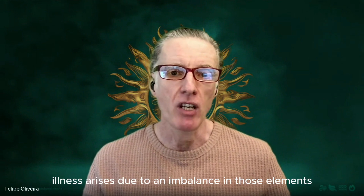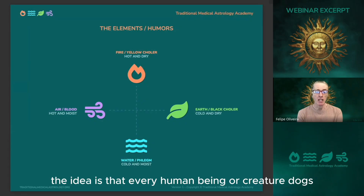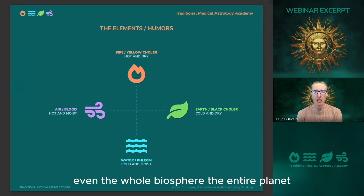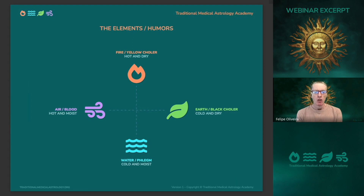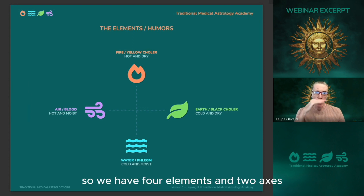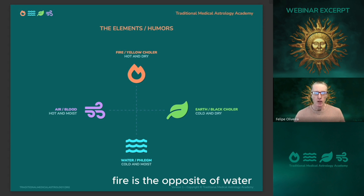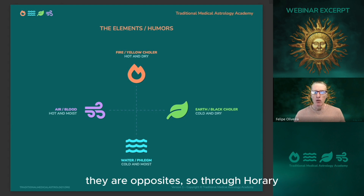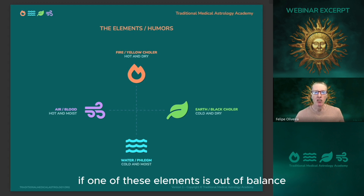Illness arises due to an imbalance in those elements. The idea is that every human being or creature — dogs, cats, plants, even the whole biosphere, the entire planet — can be diagnosed according to the proportion of the elements. We have four elements in two axes: two pairs of opposites. Fire is the opposite of water, and the other axis is air and earth. They are opposites. So through horary, we can diagnose if one of these elements is out of balance.